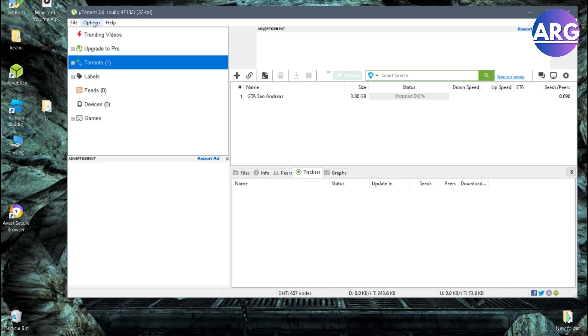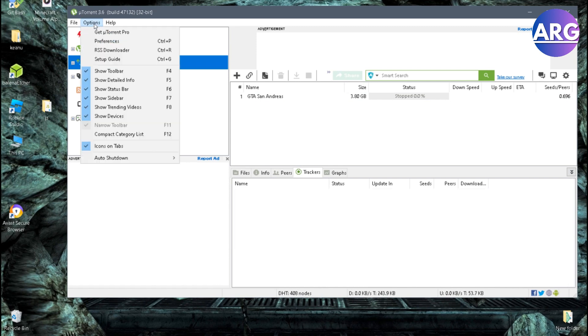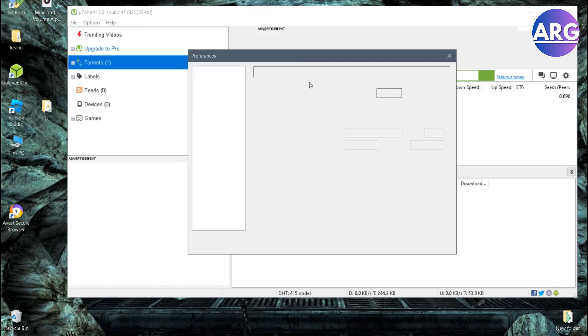you can open your settings, click options here and then click preference or you can open it by shortcut Ctrl-P.